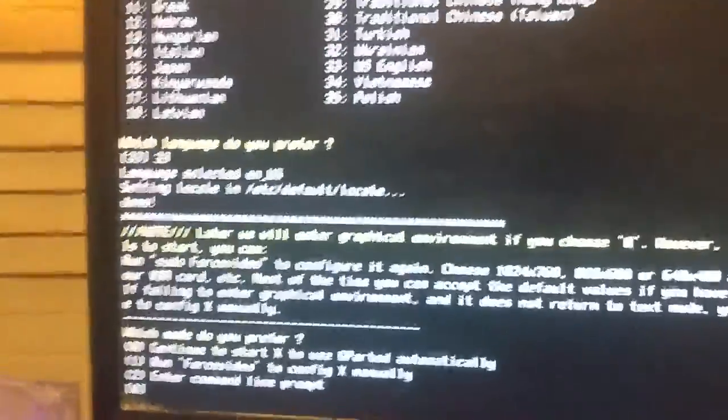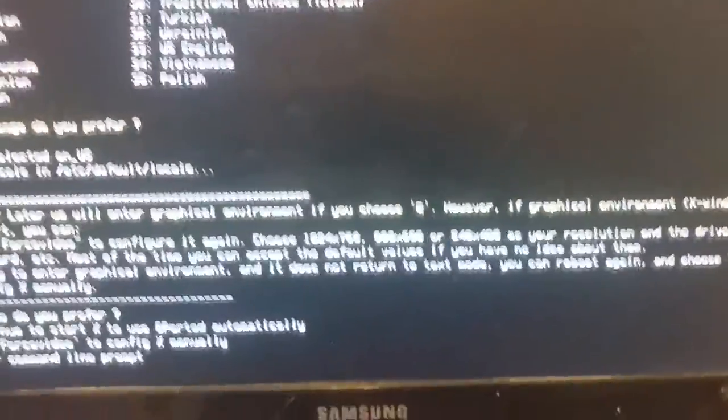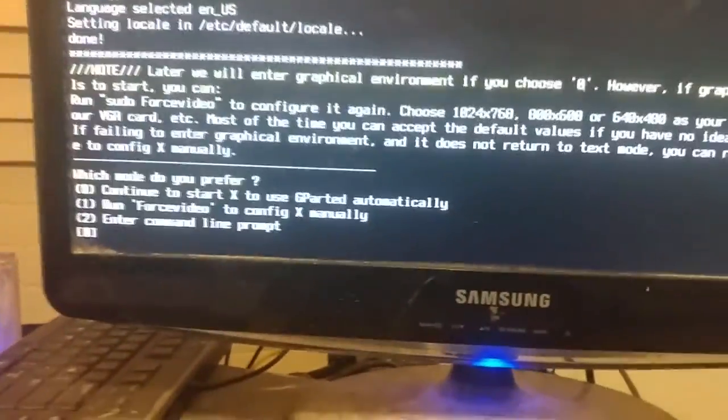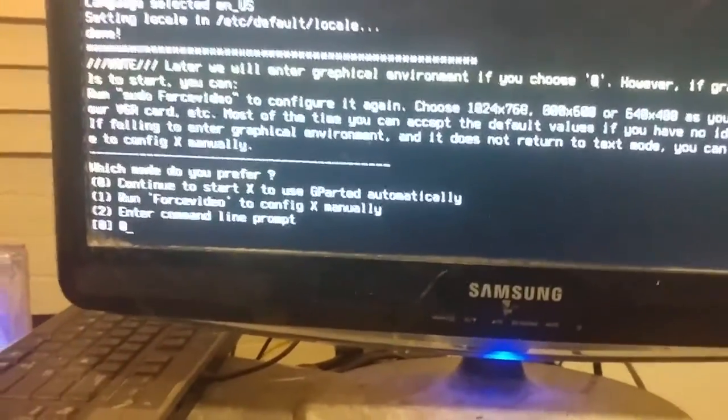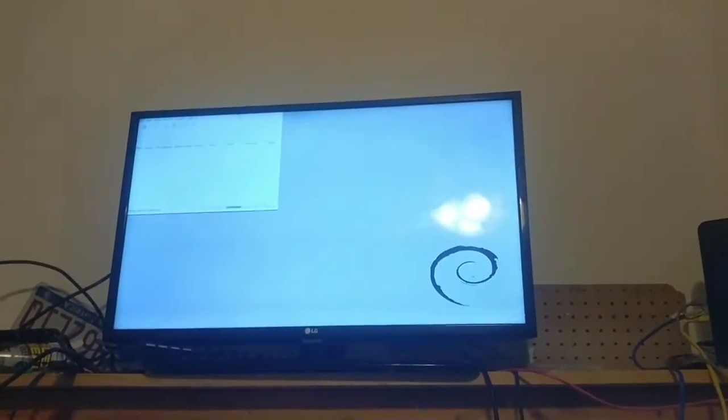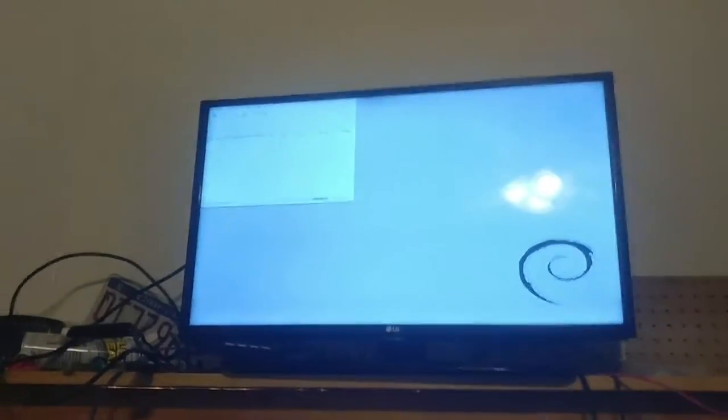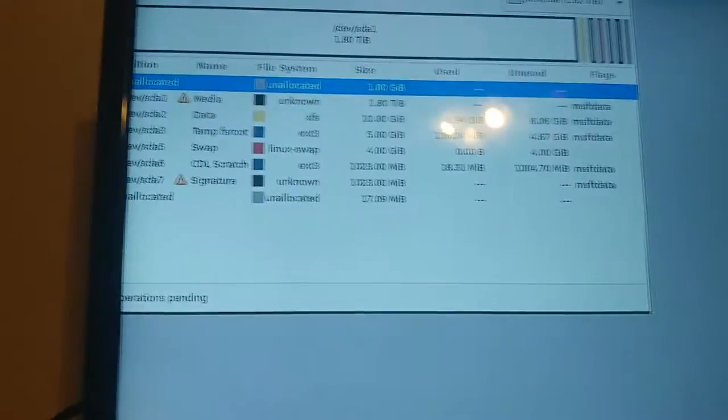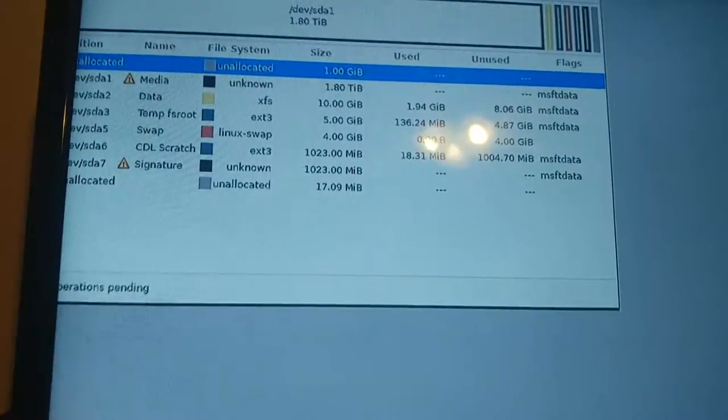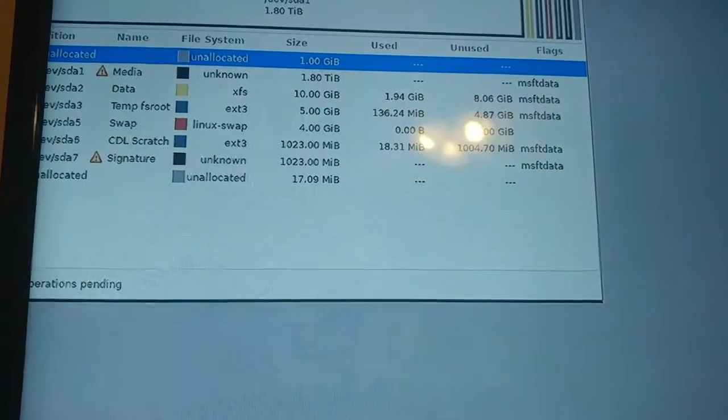And then it's going to ask you, so I'm going to just go with the first option 0. So hit 0, that should give us the graphics. Because the other option I think is command prompt. So from here I'm going to see the hard drives that I just got. So the one that I just got is a 2TB and a 1TB.